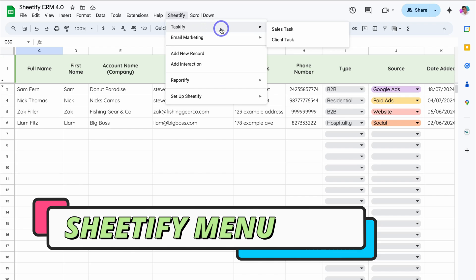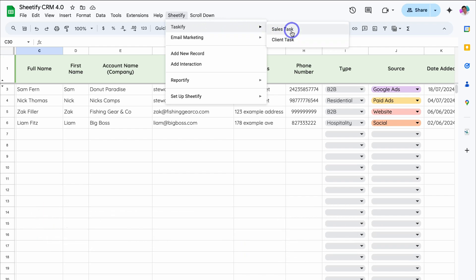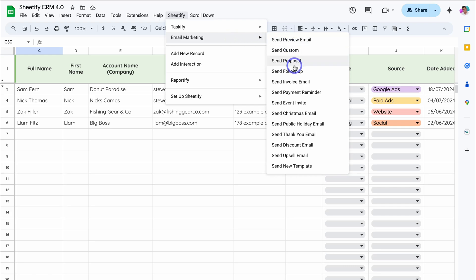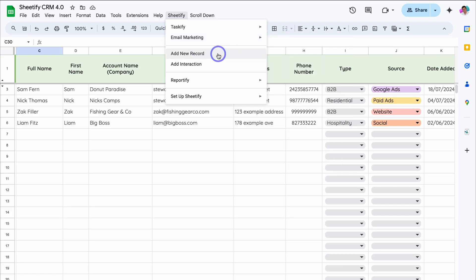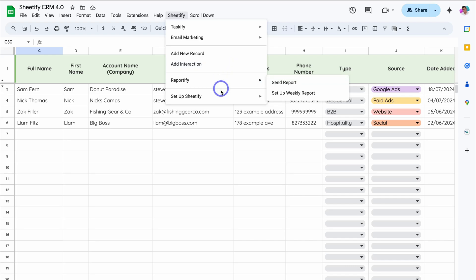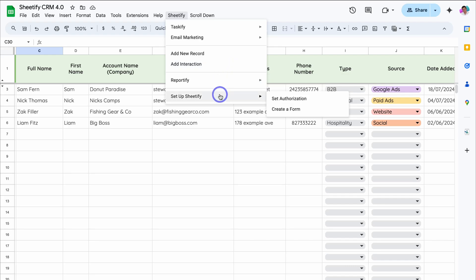For example, with Taskify we can add sales tasks. We can also send bulk emails to our contacts, add a new record, add an interaction that we've had with the record, set up reporting, and set up Sheetify. For those first using Sheetify, all you need to do is navigate through the process of setting up authorization so you can start using all the tools and features inside our Sheetify CRM.